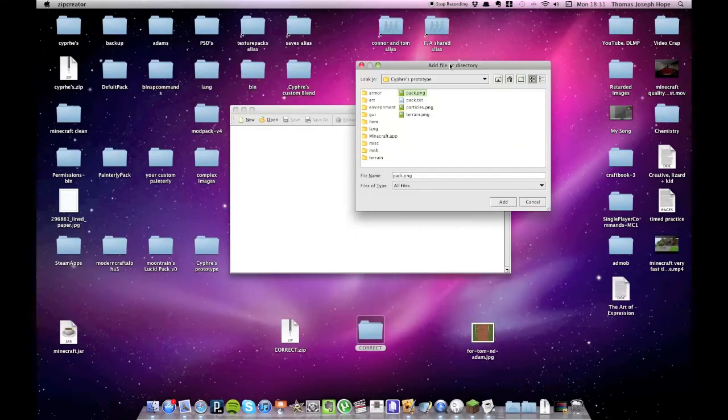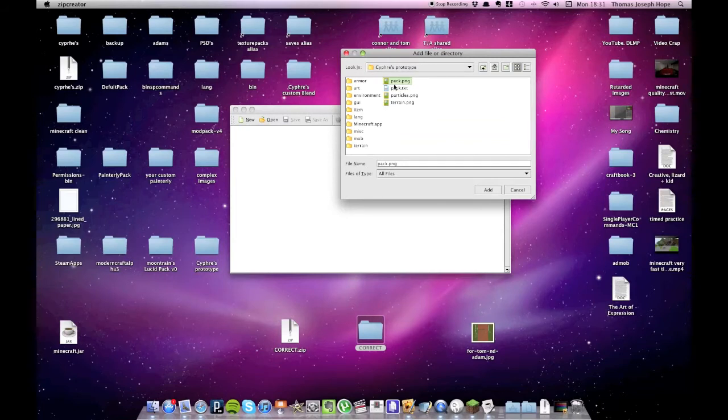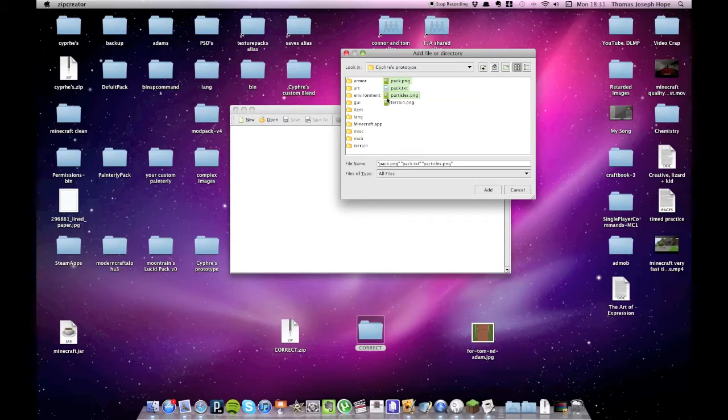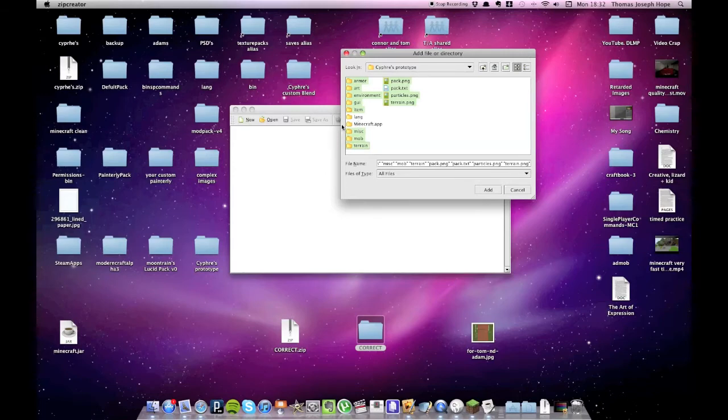So what I'm doing is I'm holding command on the Mac, it'll be something else on the PC, and just clicking on them like so, and you'll see they're stacking up here. Terrain.png, armor, art, all the way down for everything I want to put inside my texture pack. There's some other files in this folder, but they're not for my texture pack, they're just other files, I'll miss them out.